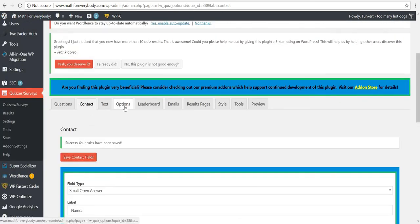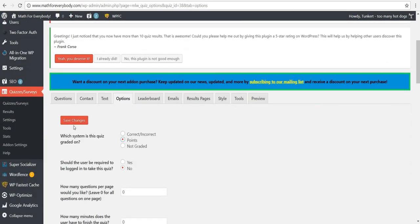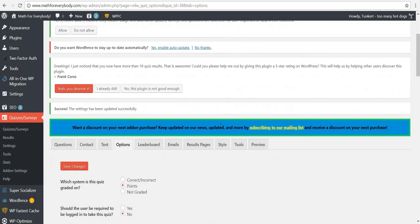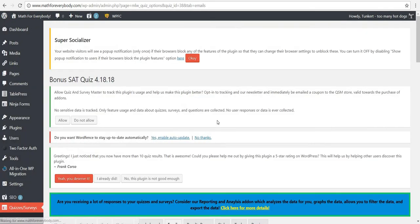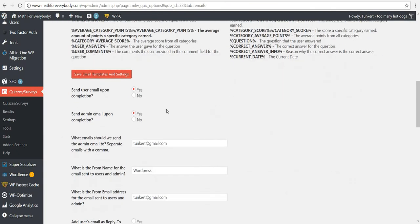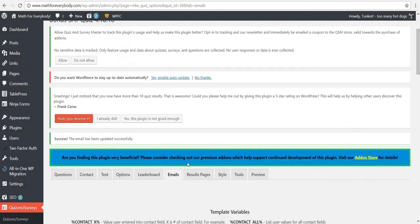For options, I'm going to have points. Anyone can pretty much take this quiz. For the leaderboard, I'm not going to worry about that. For emails, this will shoot me a ton of emails if I don't turn this off, and I don't want students getting a ton of emails either — I just need to know they took it. So that's my final option to save.